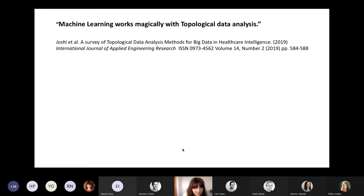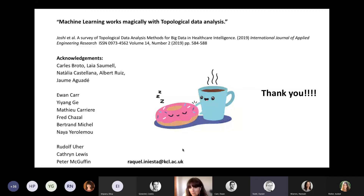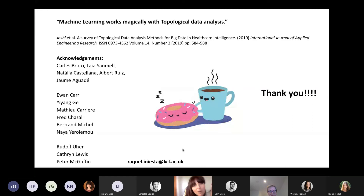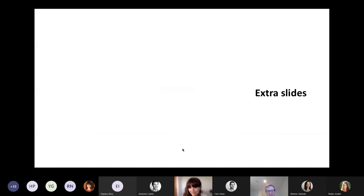Thanks very much. I hope you are still awake. I want to acknowledge some of the people who introduced me to the field of topology when I was very young: Carlos Dottola, Natalia Castellano-Albert-Ruiz, and Jaume Guadim. To my team and collaborators Ewan, Guillaume, Mathias, Fred, Bertrand, and Naya, and to Rudolf for always helping with the GENDEP data and clinical explanations, and to Catherine and Peter who always support my crazy ideas.